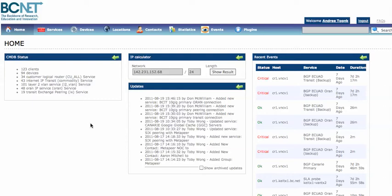Hello and welcome to this demonstration video of the BCNET CMDB. This piece of software is developed at BCNET and we use it for our daily network management tasks, such as for statistics collections, configuration management, monitoring and reporting.